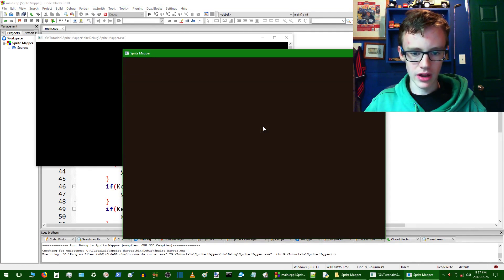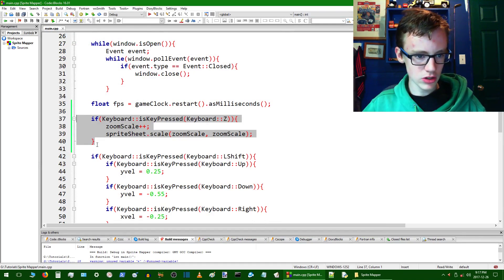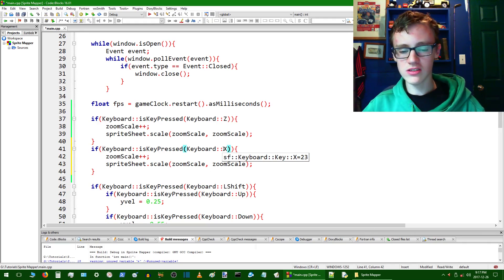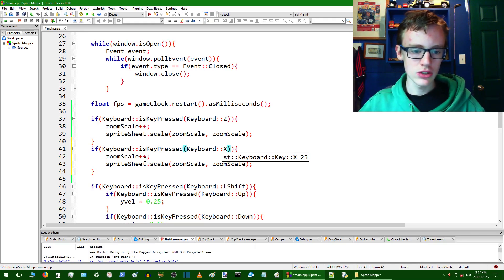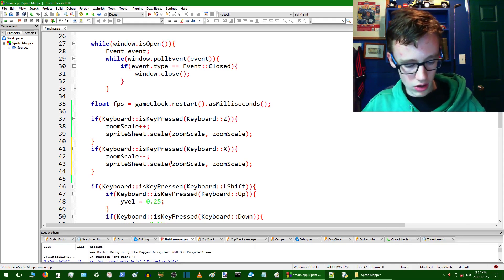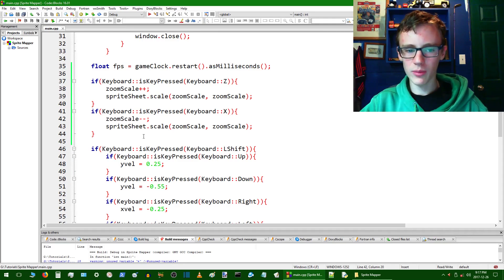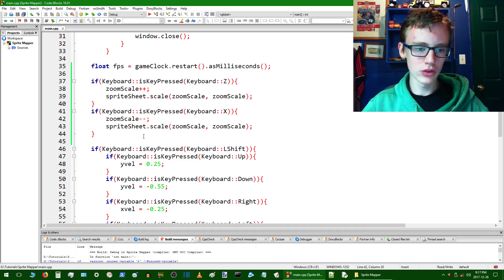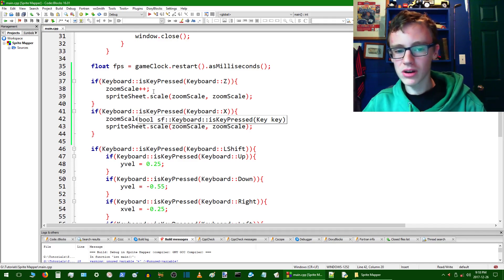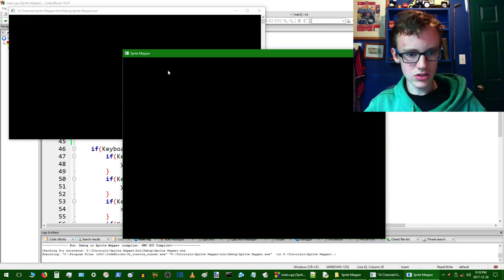It's a little excessive but it works. To zoom out we copy that block, paste it, change Z to X — all those keys are listed in the SFML documentation, there'll be a link in the description. Instead of incrementing zoom_scale we decrement it with zoom_scale--. Save it, run it. We don't need any else logic here because this only increments while you press Z — so no else needed. Hopefully the compile button still works: zoom in, zoom out with X.